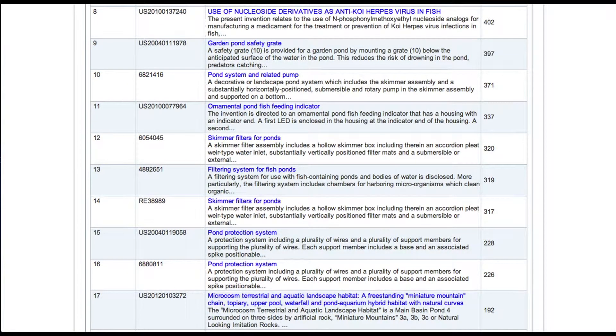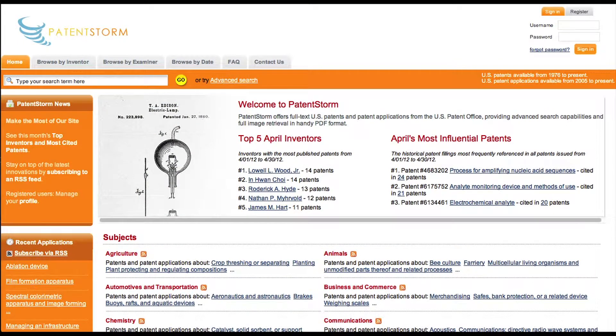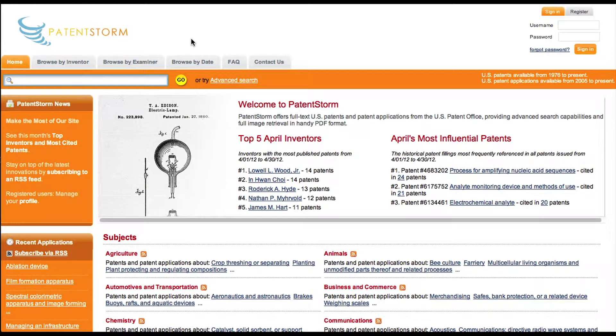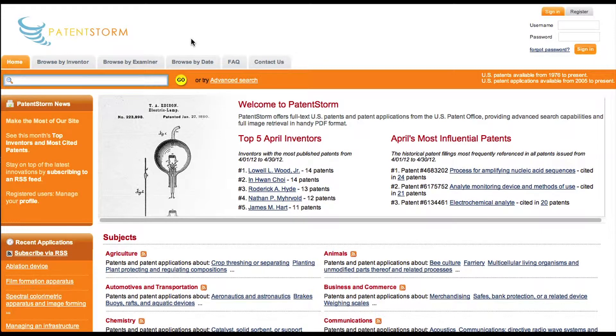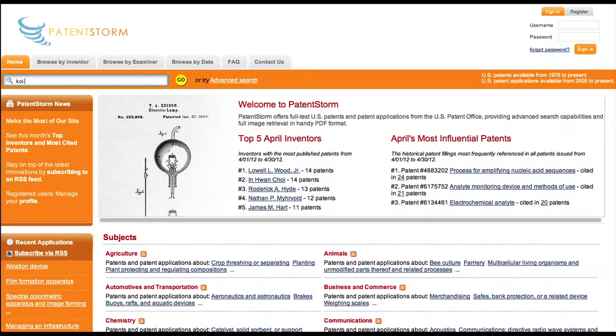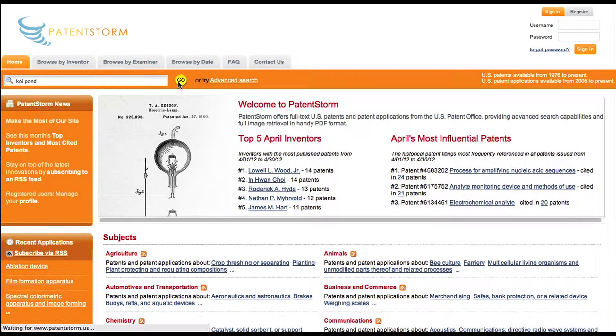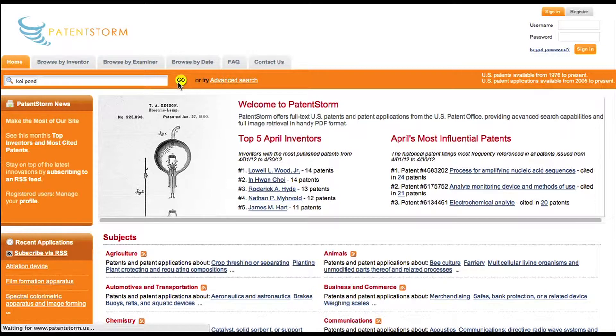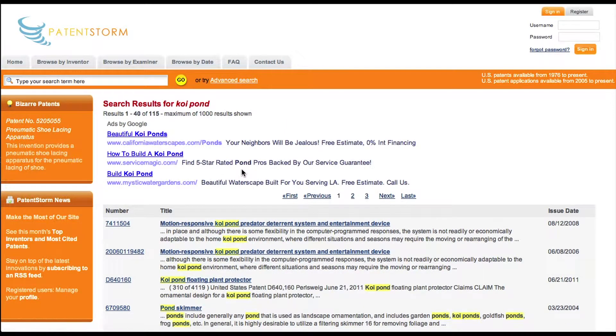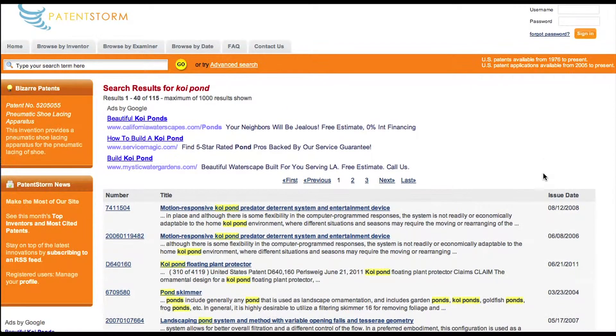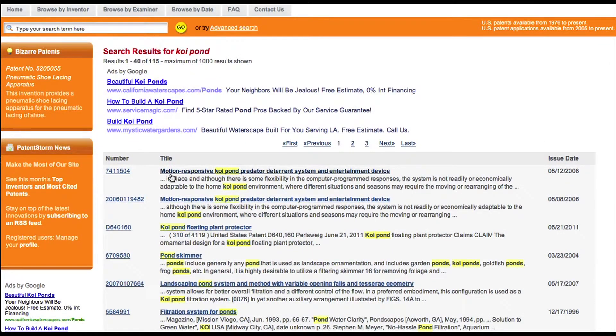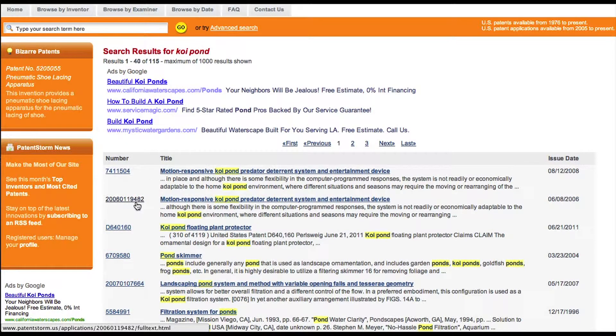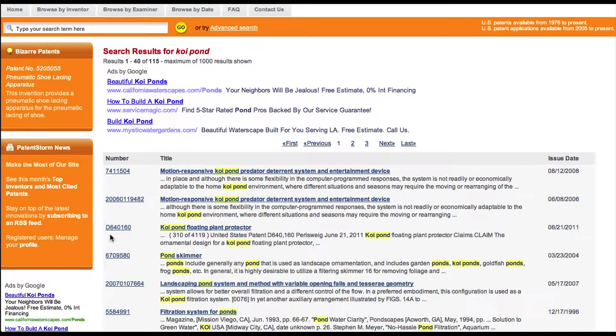The last free search engine that I like to use is Patent Storm. This is, again, fairly easy to use. So we type in Koi Pond. And let's see if we find the same patents again. Yeah, it looks like it. So anyway, here we've got this is the patent number for the utility patent. Here is the published patent application. Here is the design patent.